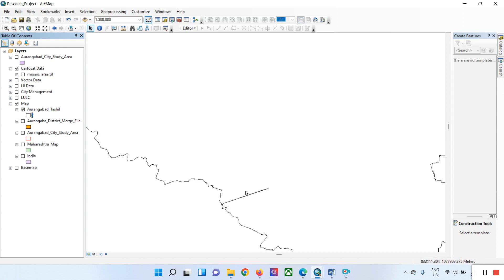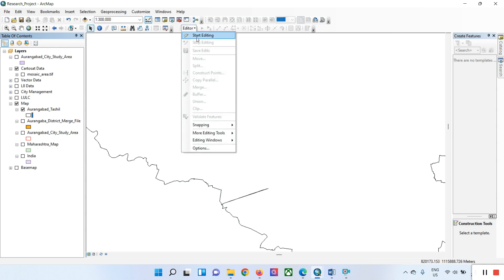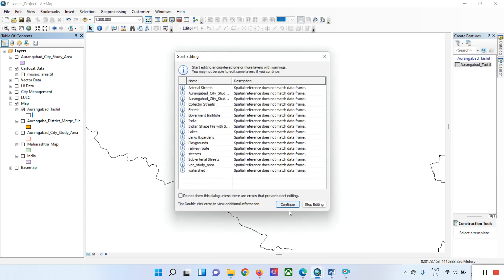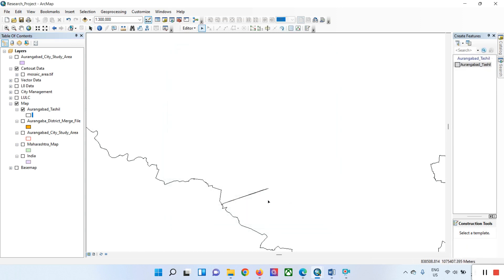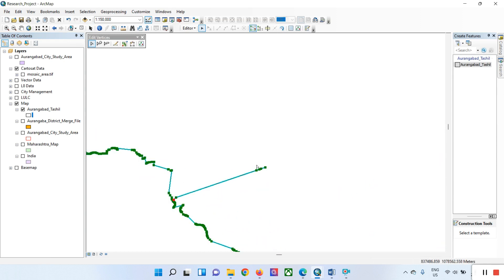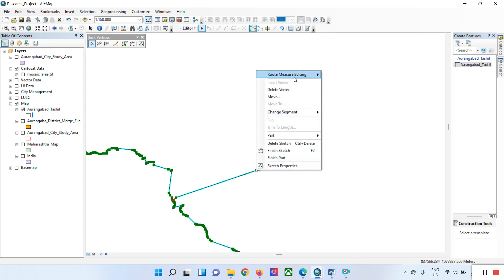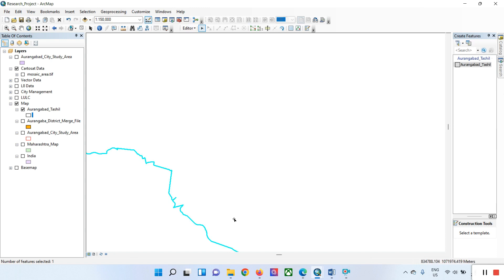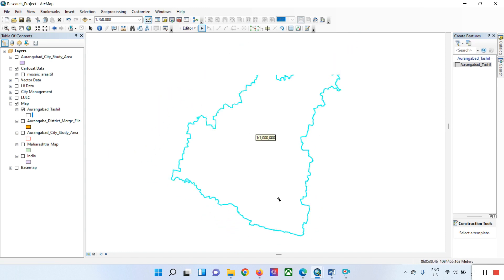What you do is go here, start editing, and select the file. Click and continue. Double-click here, zoom in, select these features, and right-click on that particular vertex. Delete that vertex.